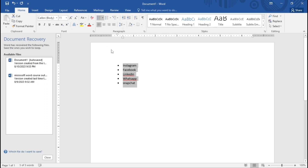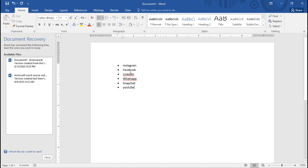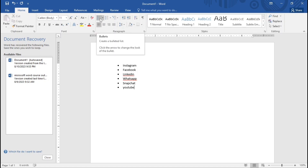Using bullet points like this is important and necessary. If I just hit the Enter button, the bullet point automatically continues on the next line. That is how it actually works for bullet points.